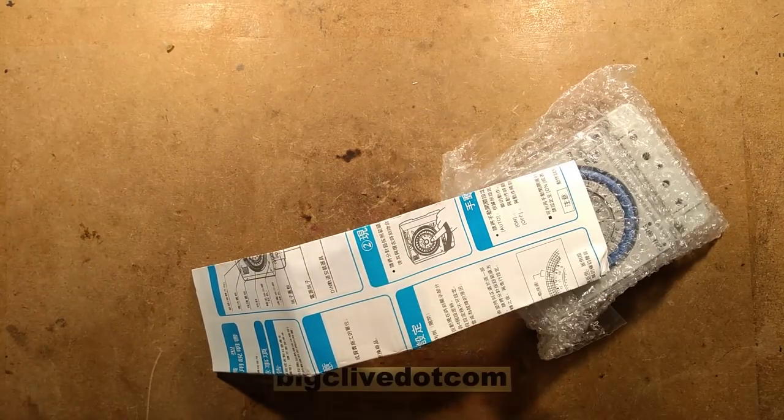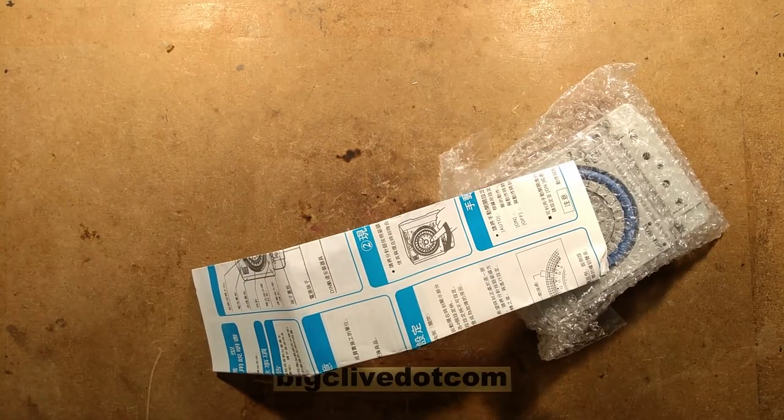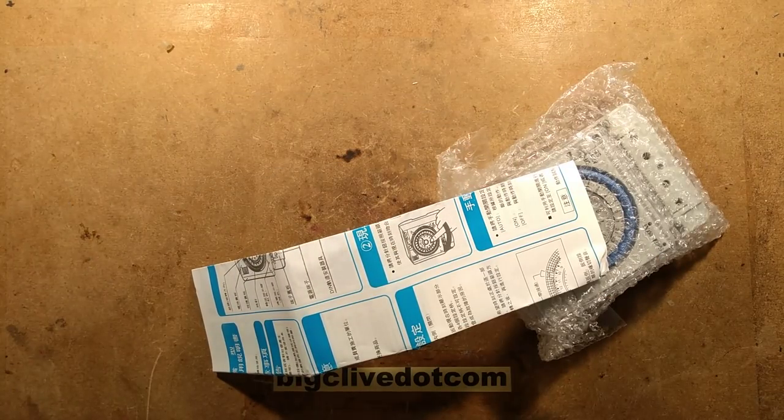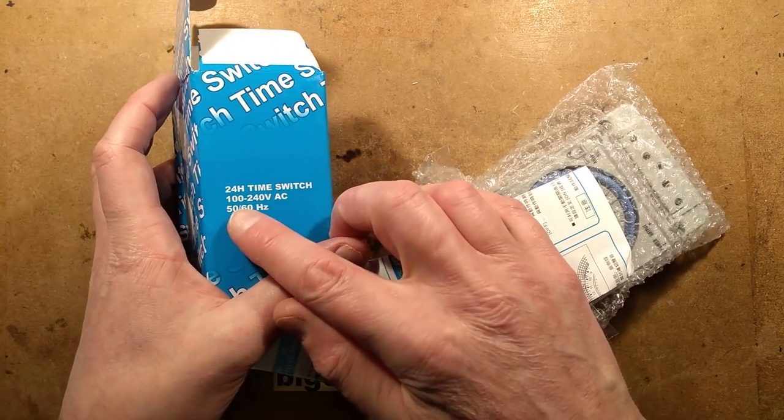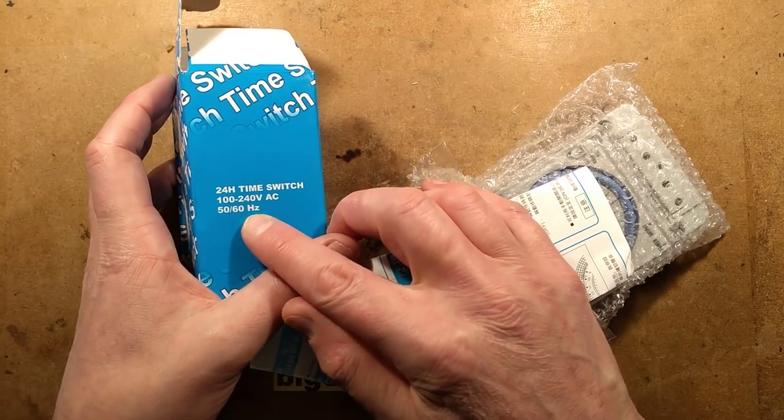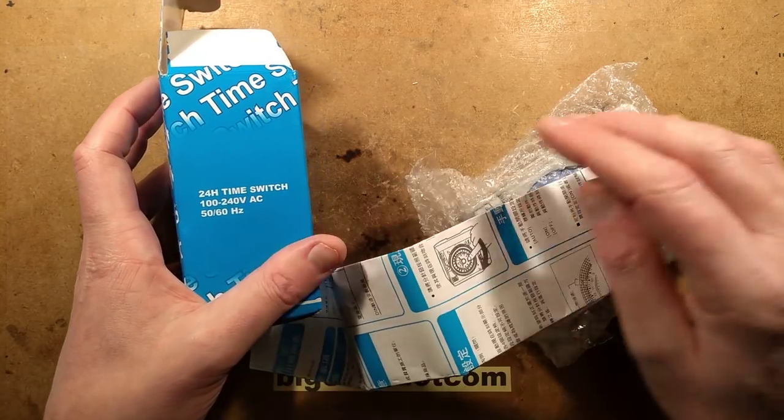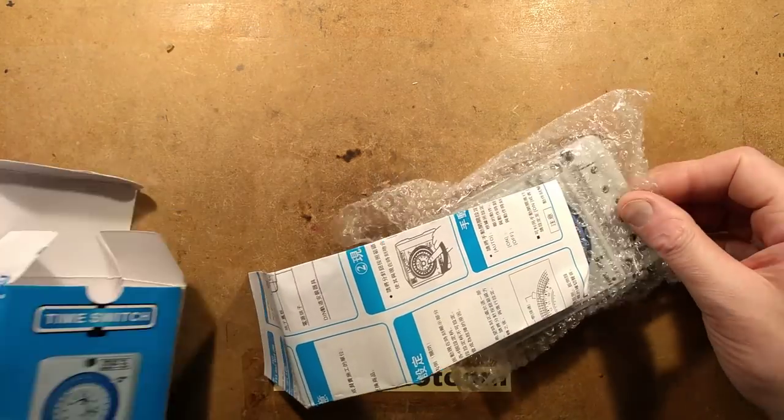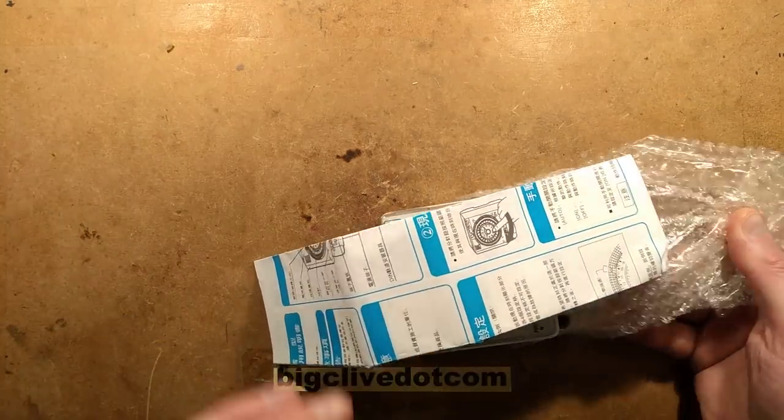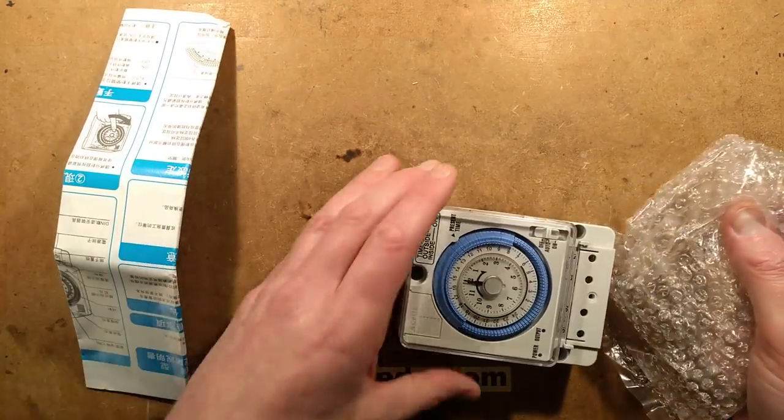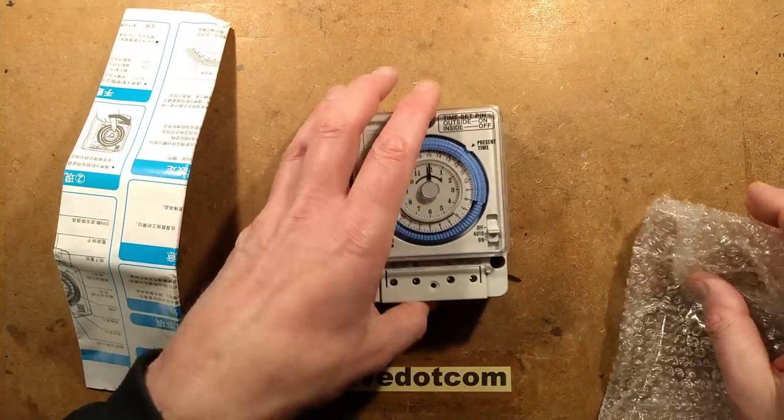I'm not sure where it's actually made, but interestingly it says 100 volts to 240 volts AC 50/60 Hertz. It's a standard mechanical type time switch.